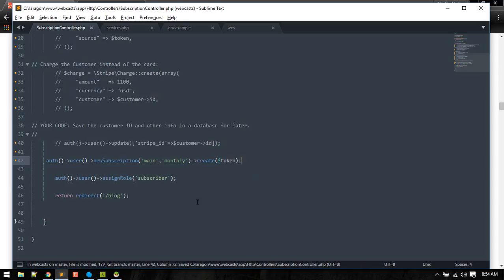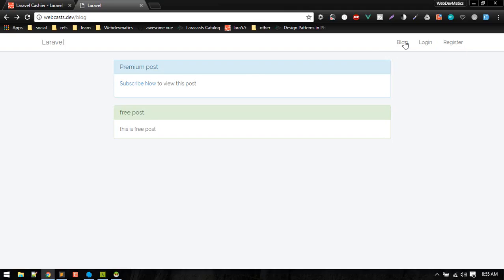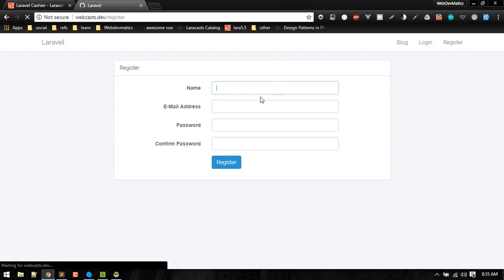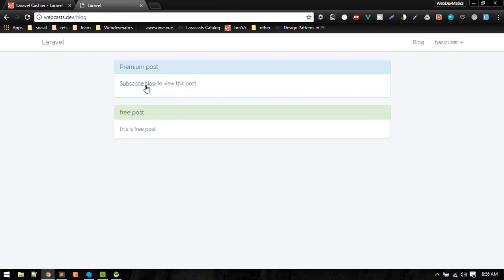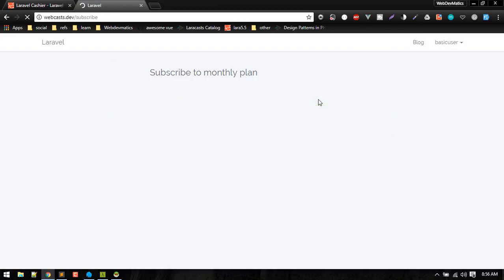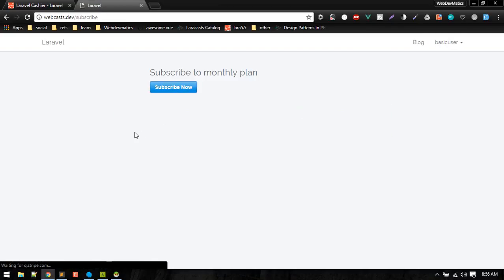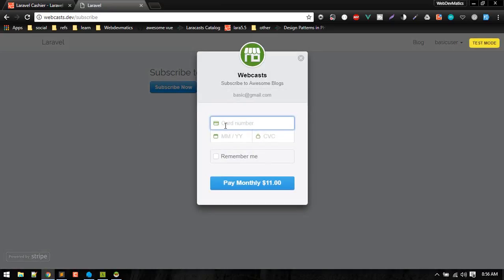That will be stripe_token. So currently we have to be registered in order to subscribe or register as a new user. Now try to subscribe to monthly plan. Card number will be four two four two.